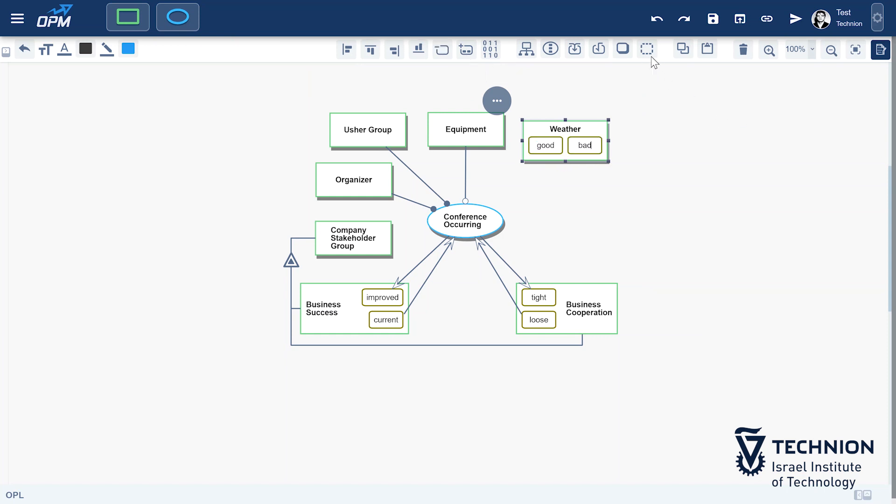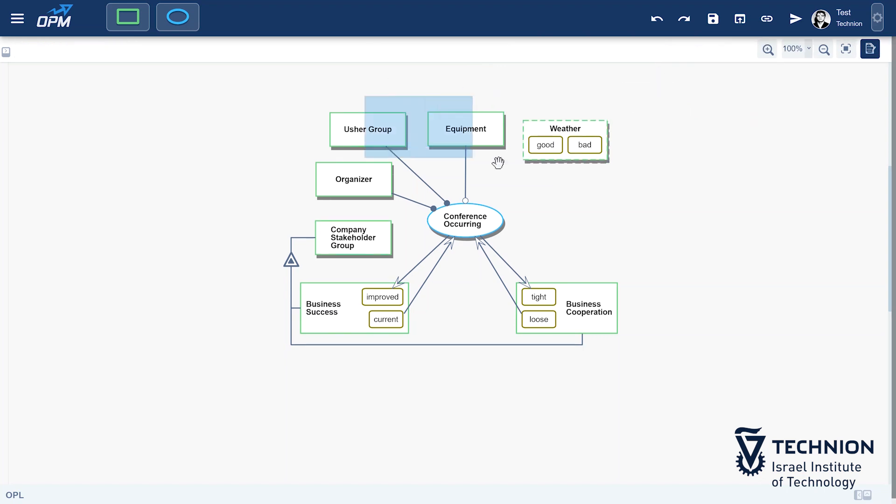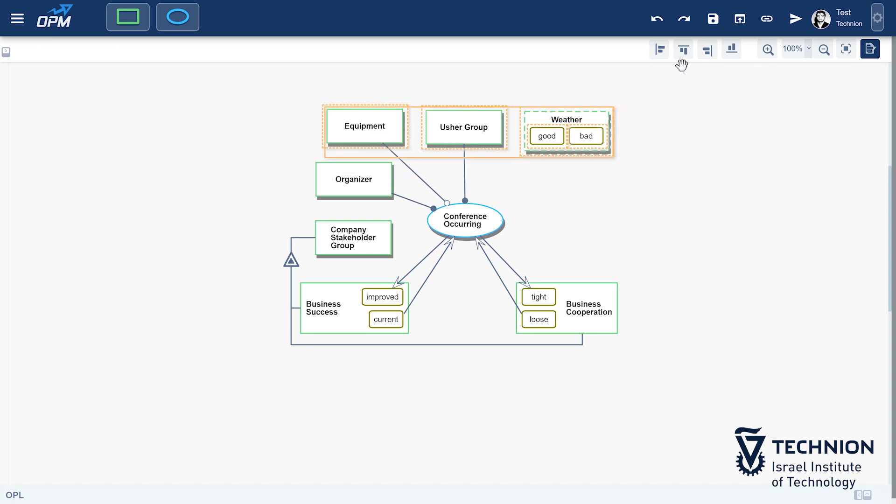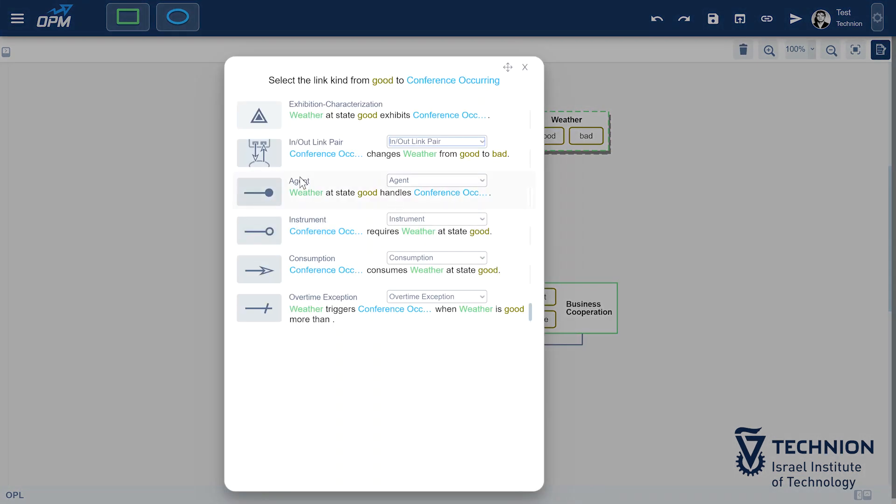Up until now, we connected the source of an enabling link to an object and the destination to the enabled process. Here, we can be more specific and connect the source to a particular state of the enabler. Let's do it now. We connect the state good of weather to conference occurring.